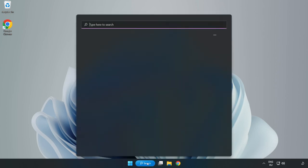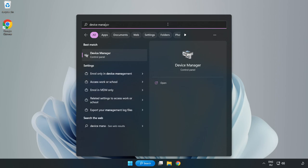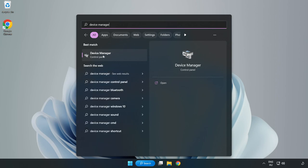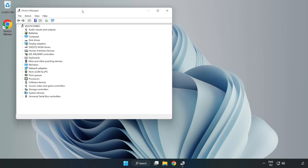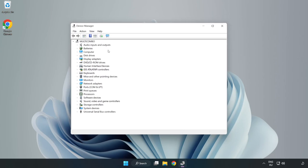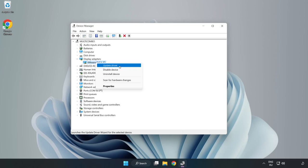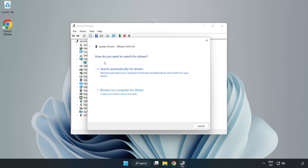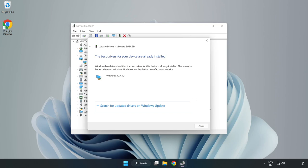Click the search bar and type Device Manager. Click Device Manager. Click Display Adapters and select your display adapter. Right click and update driver. Search automatically for drivers. Wait for the installation to complete and click Close.